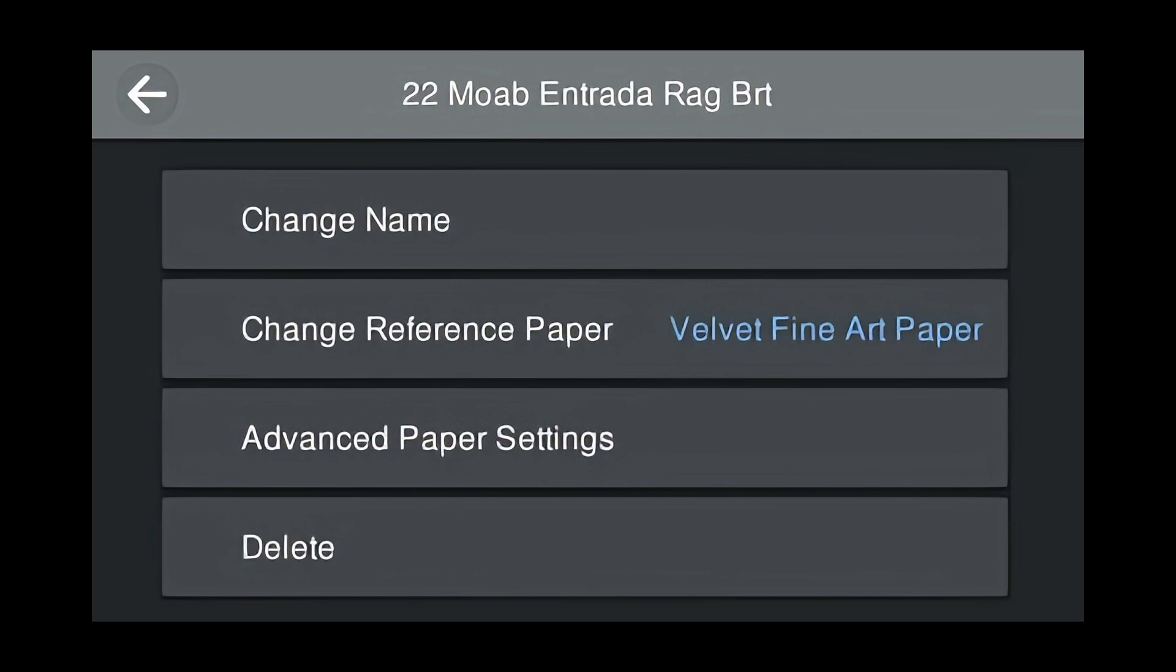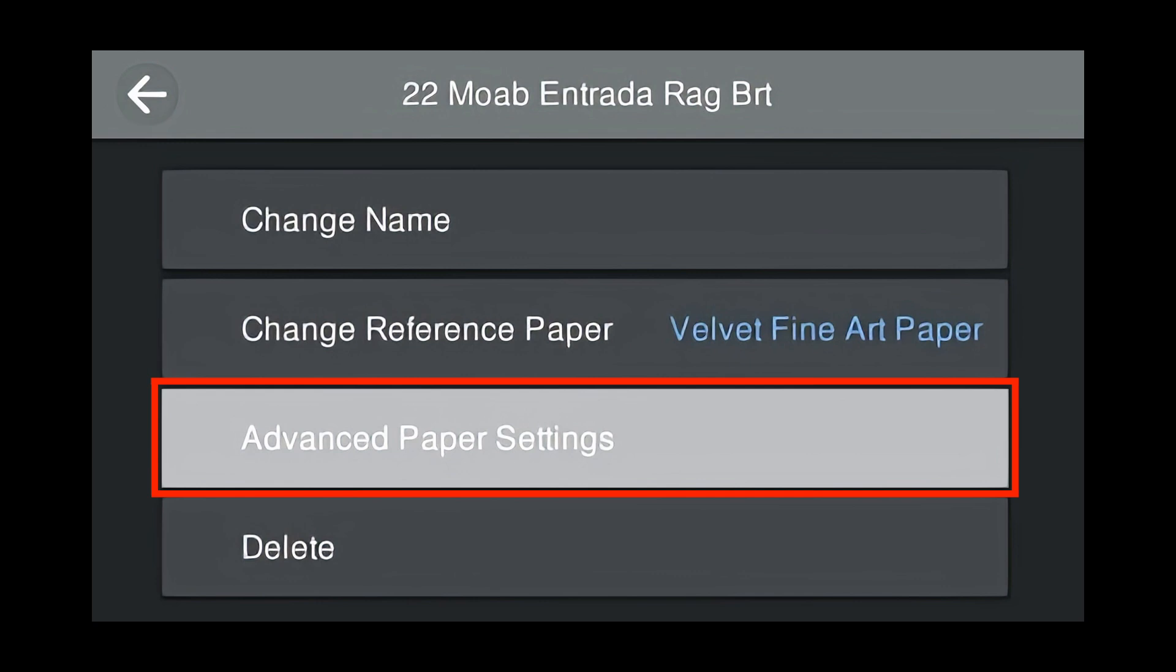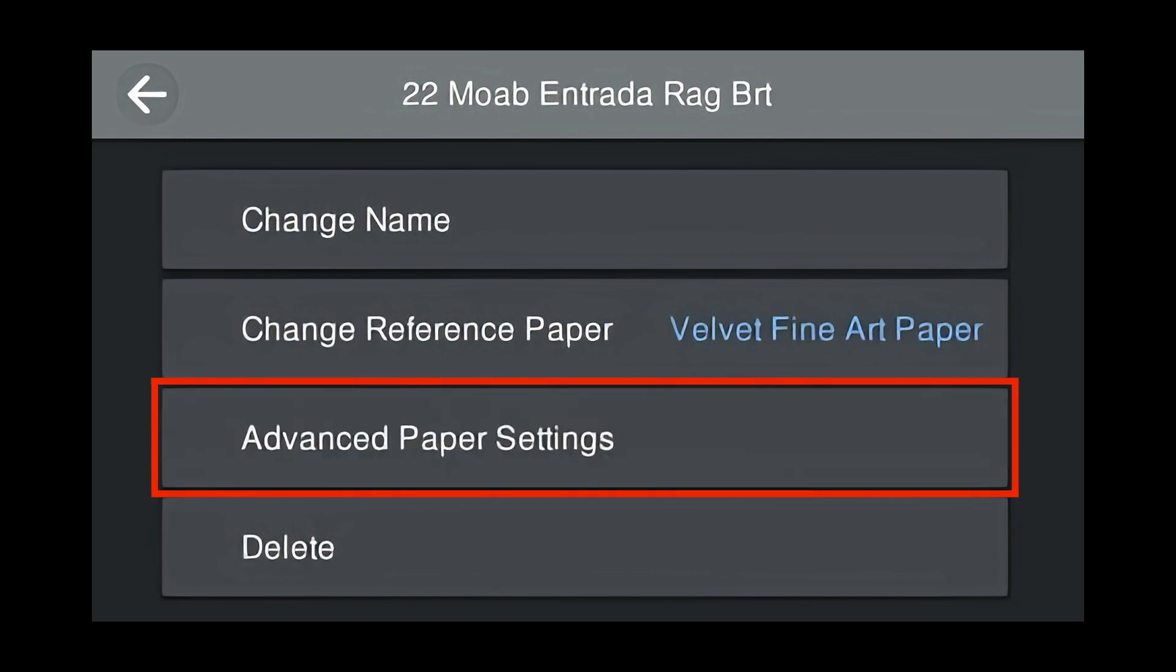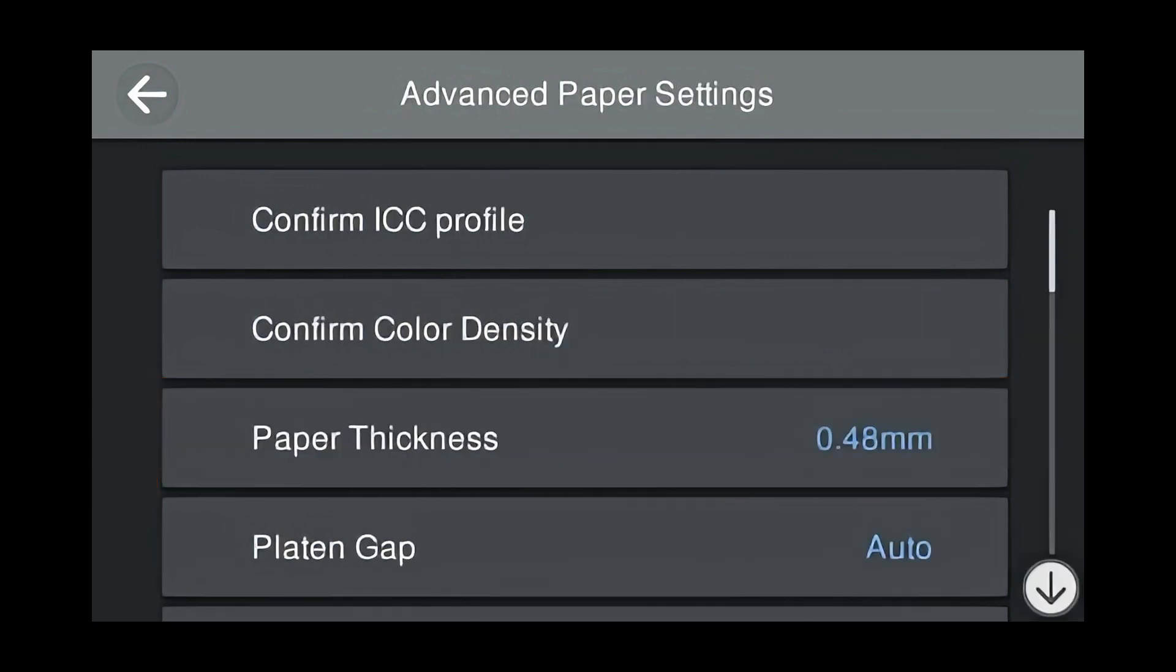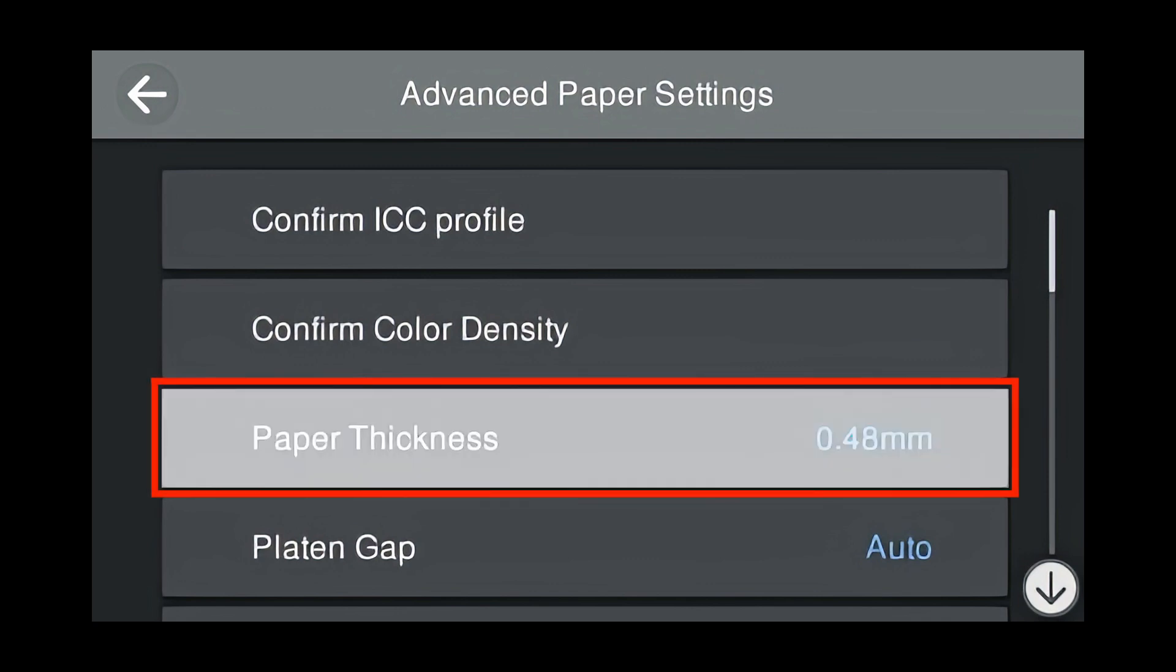Next we're going to select and press Advanced Paper Settings to change the paper settings. Confirm ICC Profile and Confirm Color Density are both used with our PostScript driver and will be ignored with the RIP. Press Paper Thickness.